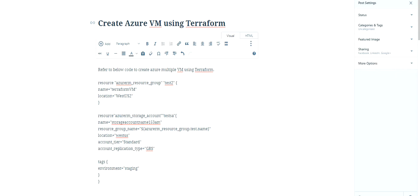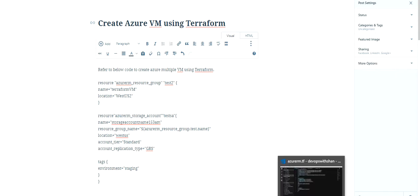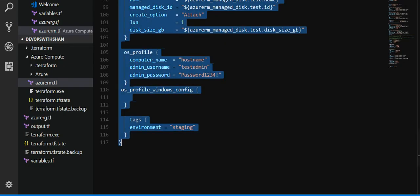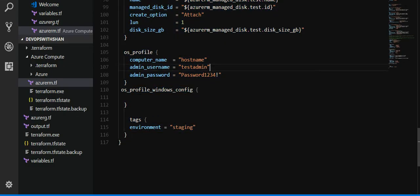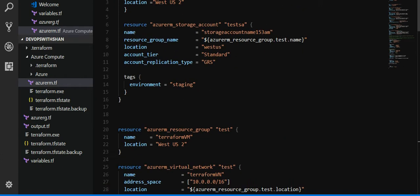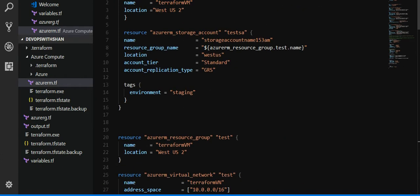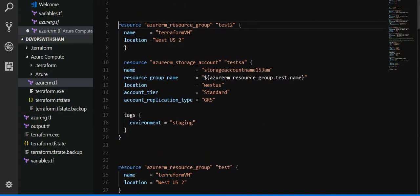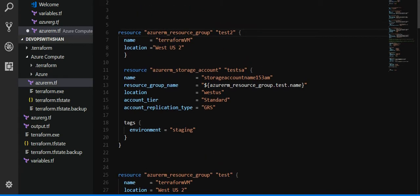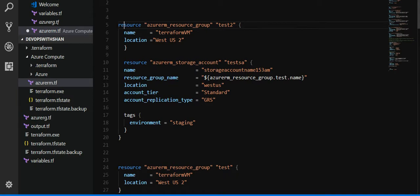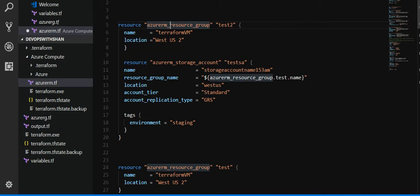So let's get started and understand what code we have written to create the resource. A key component we need to have is a resource group, which is started by a resource key name and azure_rm underscore resource underscore group.